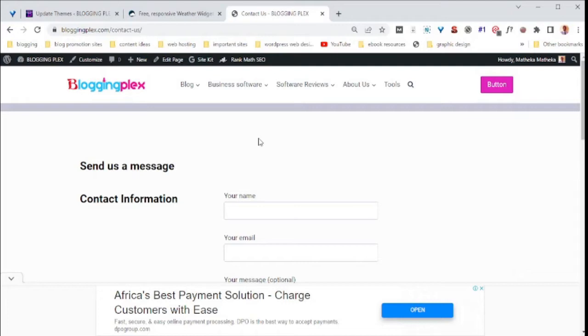Now, let us get started. To add a weather widget to your WordPress website, we are going to do it in four steps.